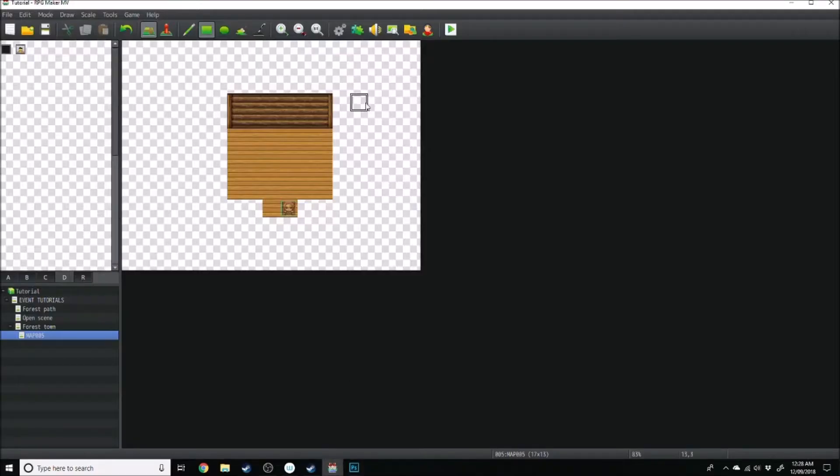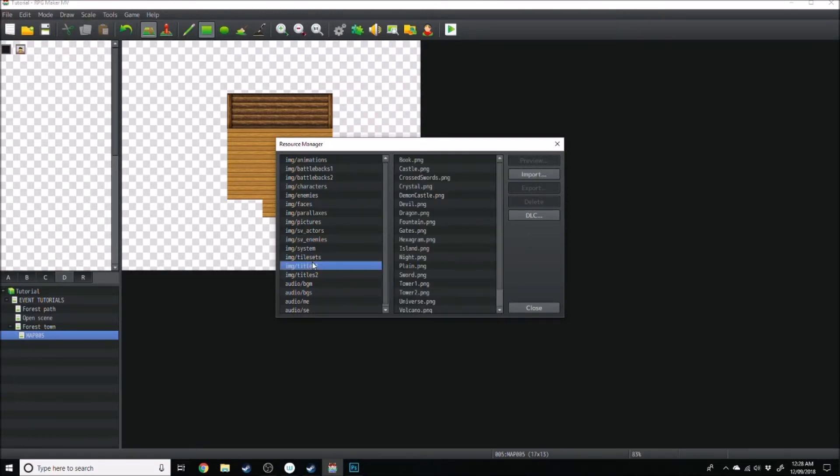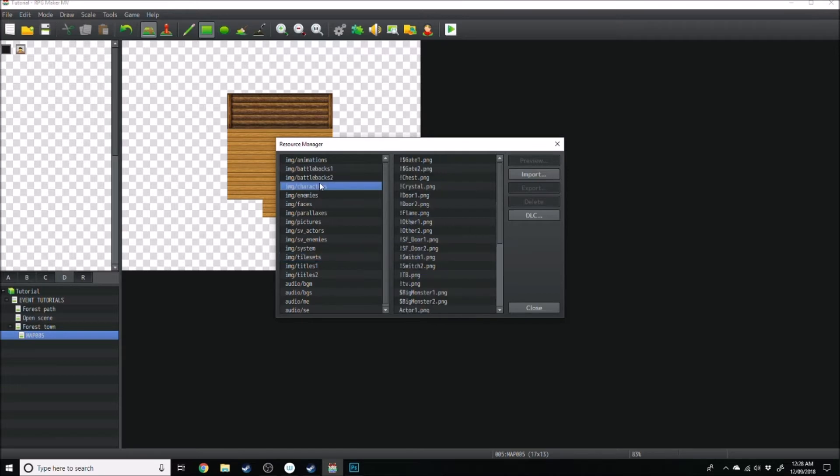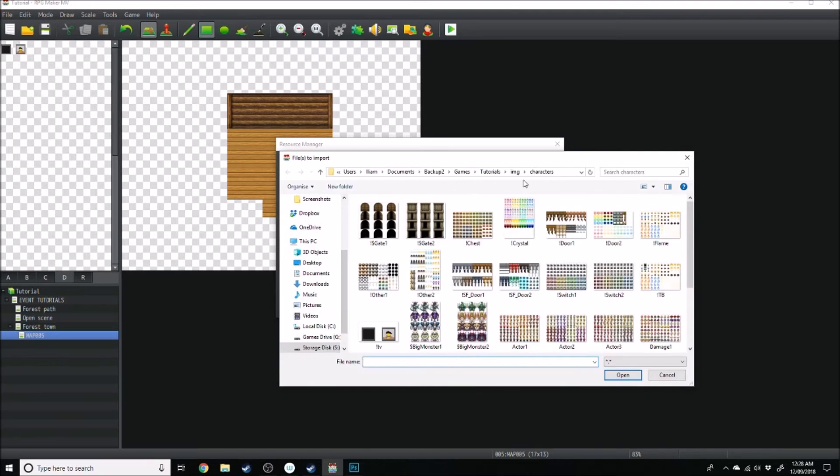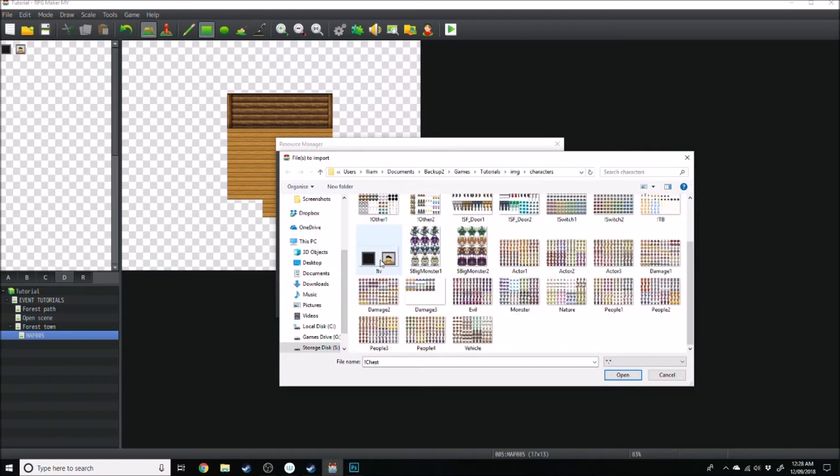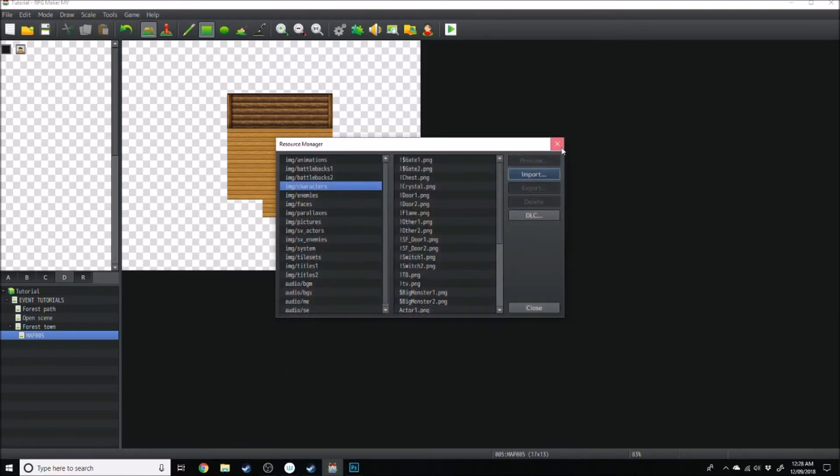Now, when we go into RPG Maker, we want to open up our resource manager. We're going to import it through the image characters. So I'll go import, and then we'll go, where is it, over to tv.